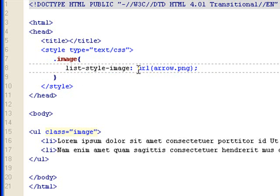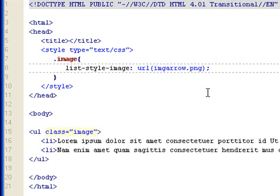So in this case, URL, parentheses, we want it to be in the image folder, and arrow.png is the file image file name.